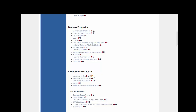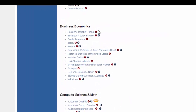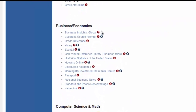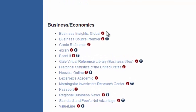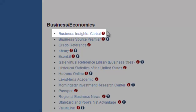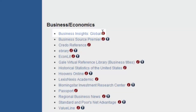Welcome to the tutorial for Business Insights Global. This database compares and contrasts data on companies, industries, and countries, and is valuable for any business assignment where you want to look at international opportunities and obstacles.